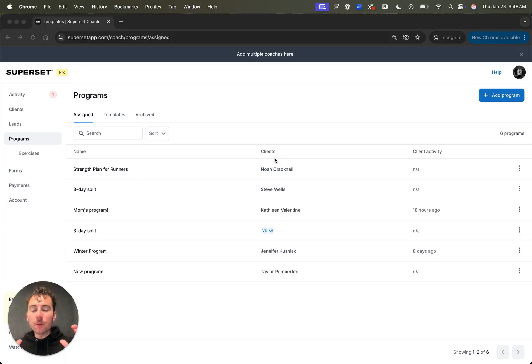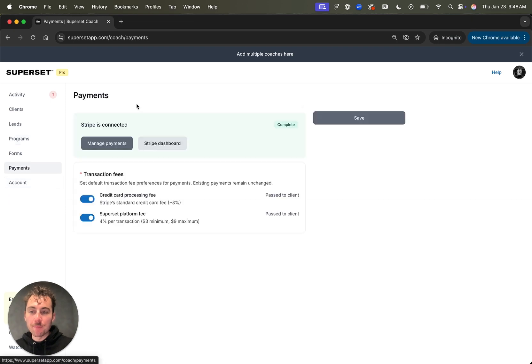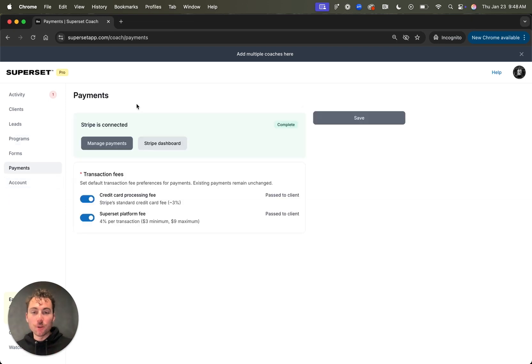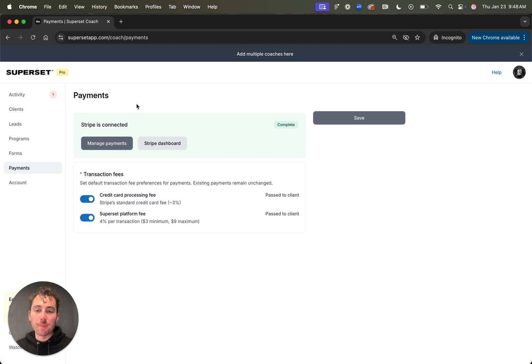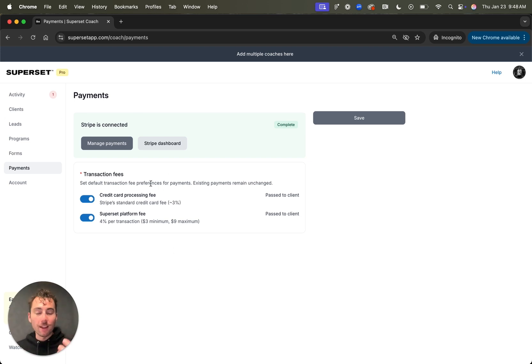Now, what about getting paid? We make receiving payouts for your coaching a breeze. All you have to do is come over to the payments tab, make sure that Stripe is connected. To do this, you'll either set up a new Stripe account directly from superset, or you'll connect your existing Stripe account. Once it's connected, it'll look like this. And now you can set up client offers and receive payment for your coaching and get paid out the next day.